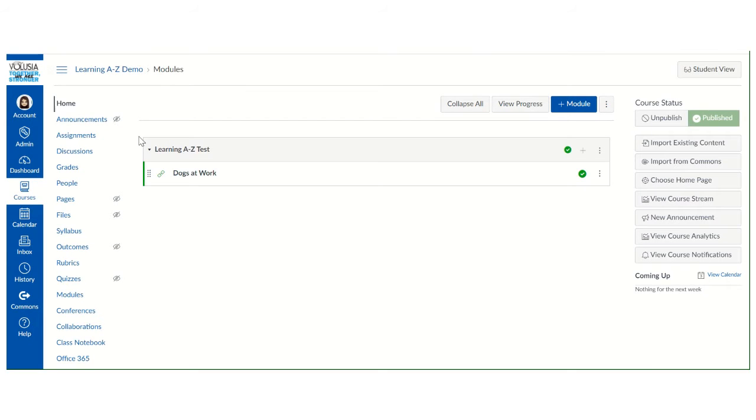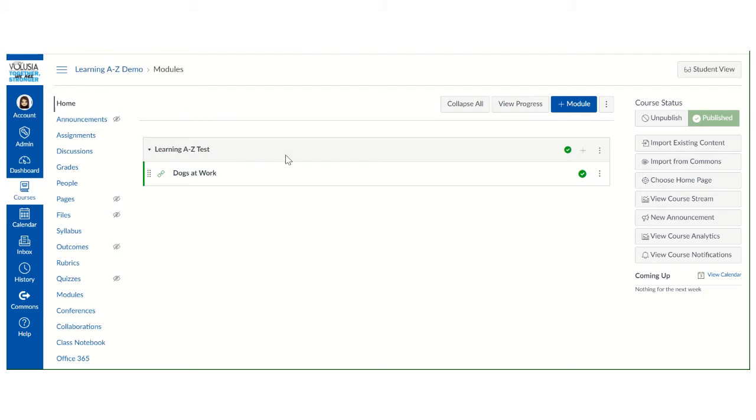All right, so the first thing that you need to do to add a RAS Plus book into your Canvas course is to open the module where you want to add the book.